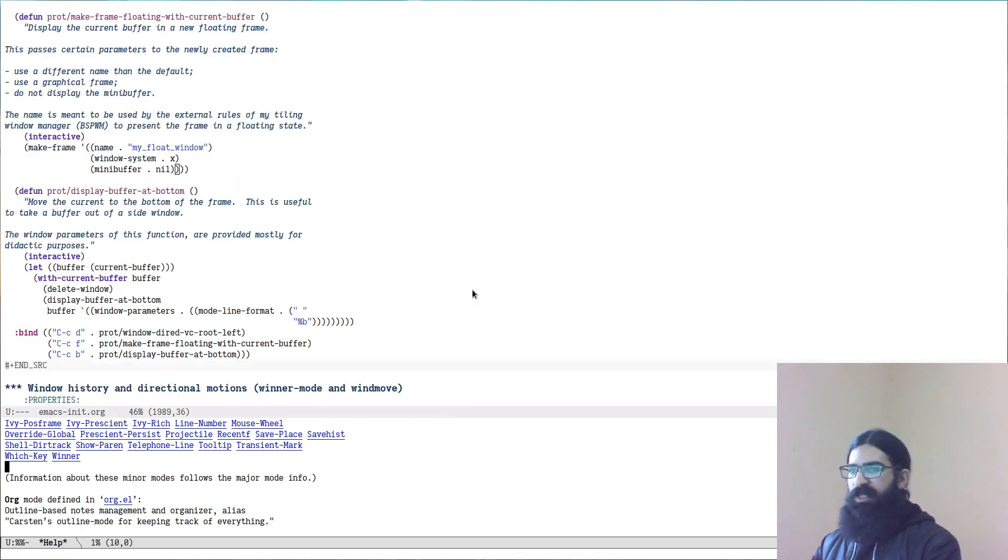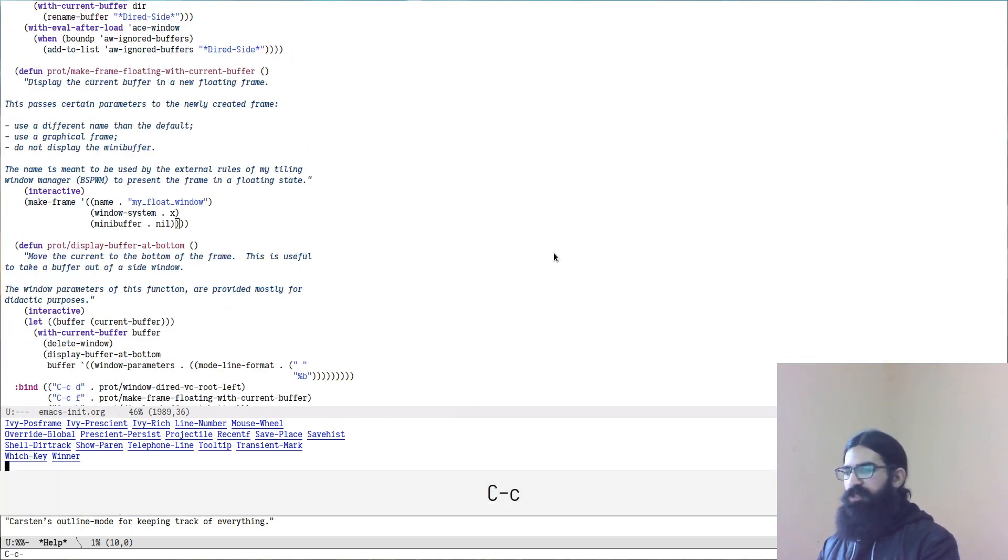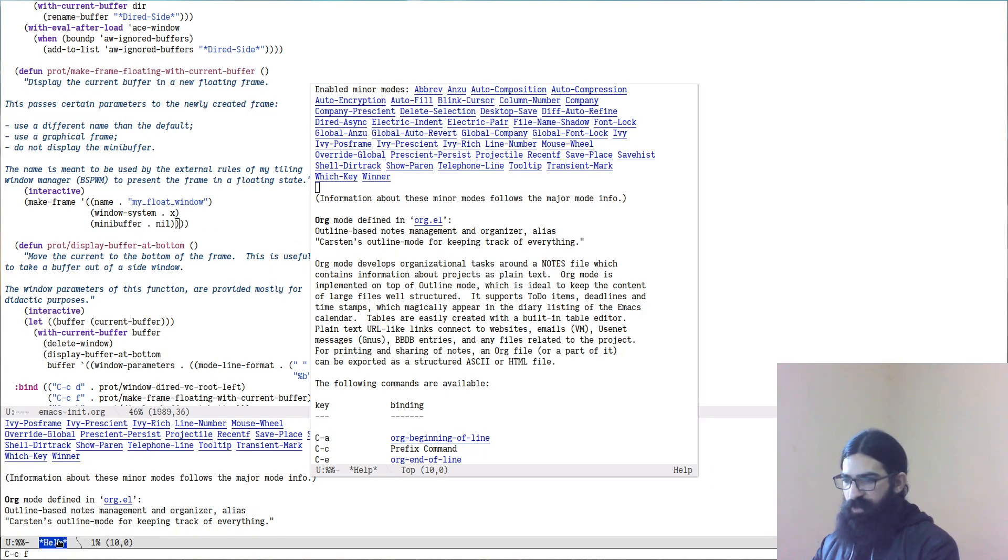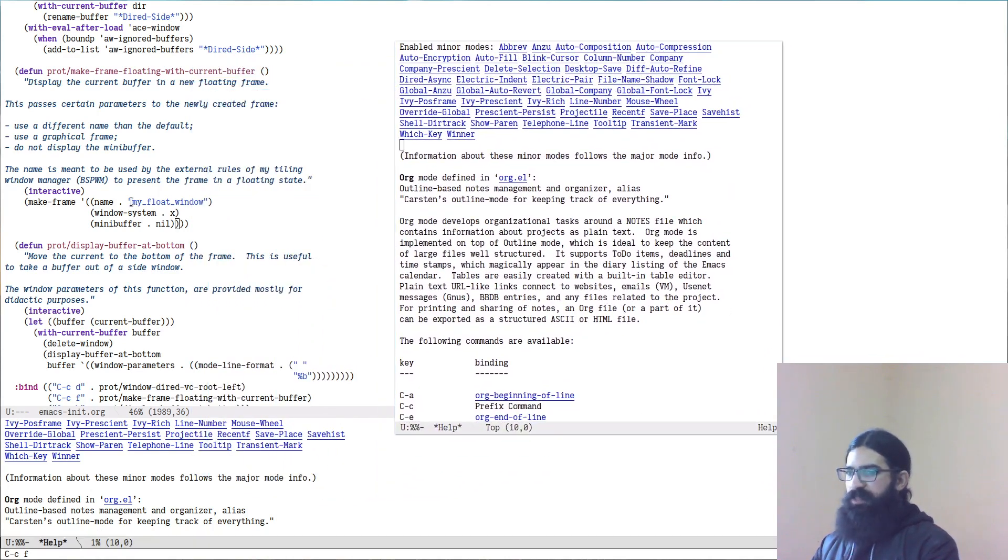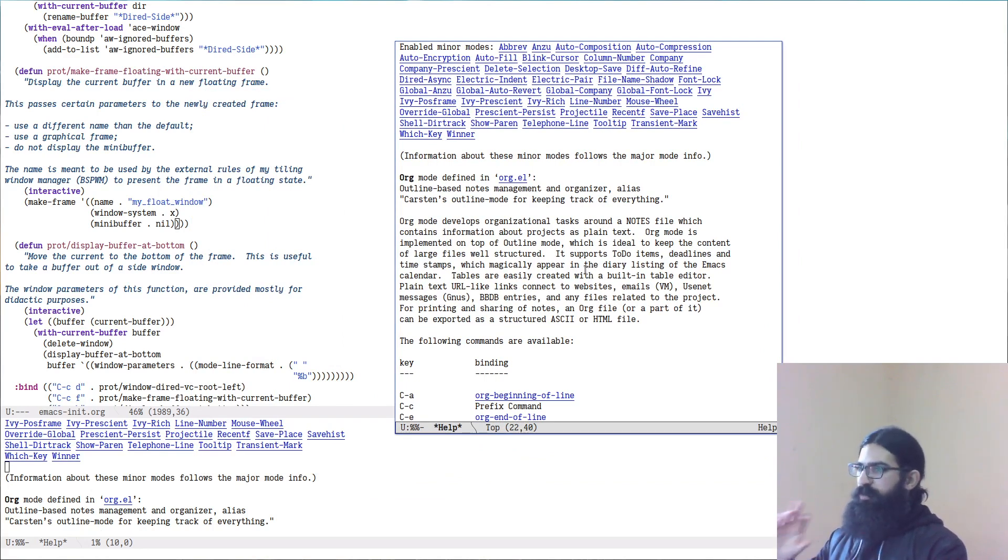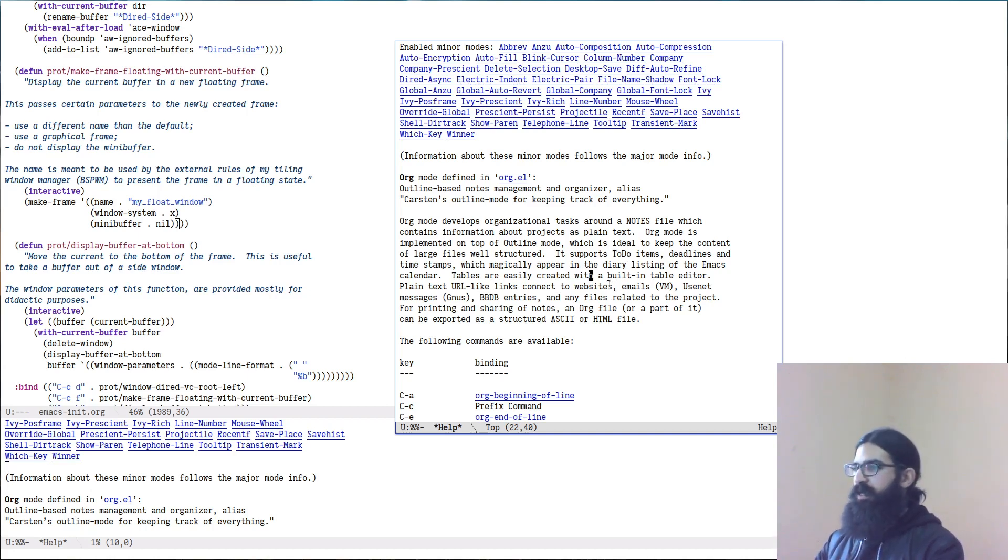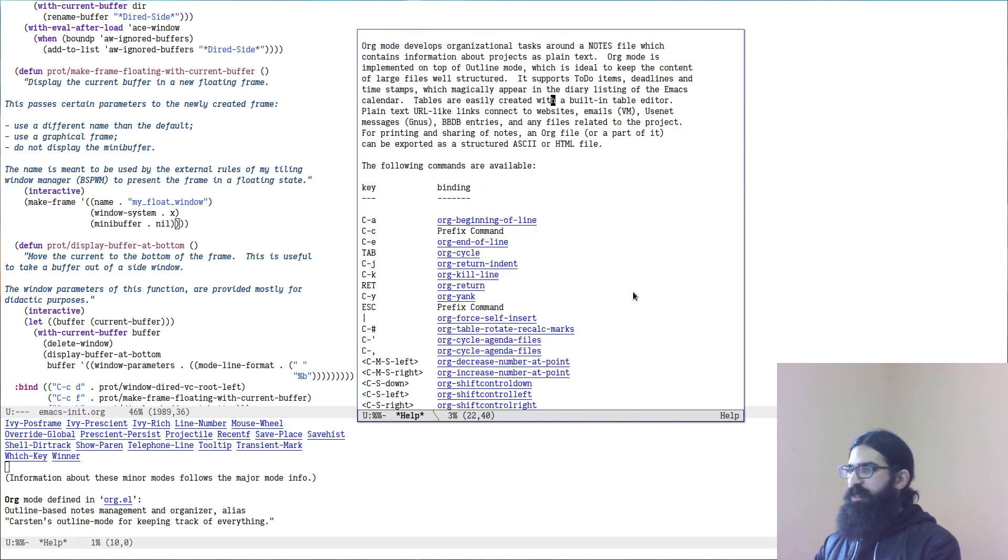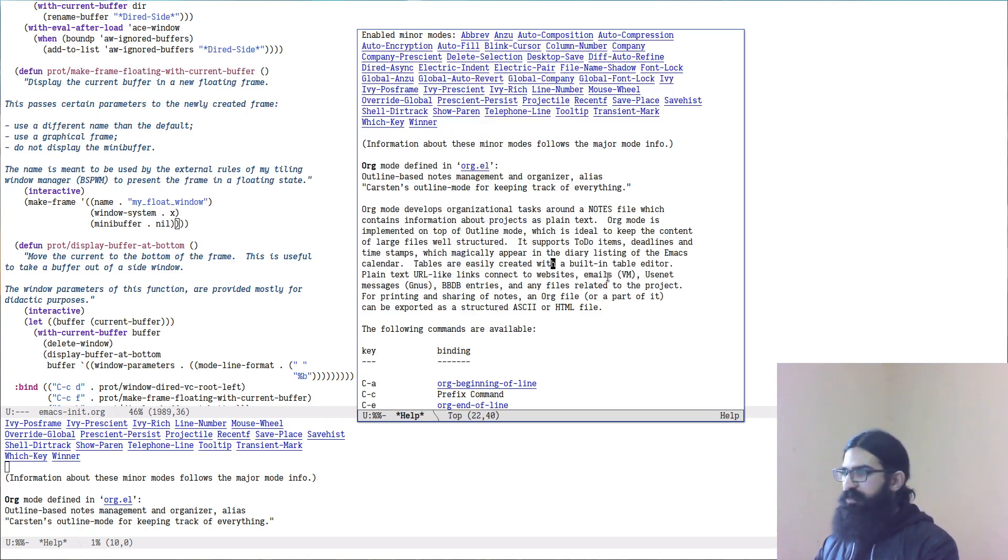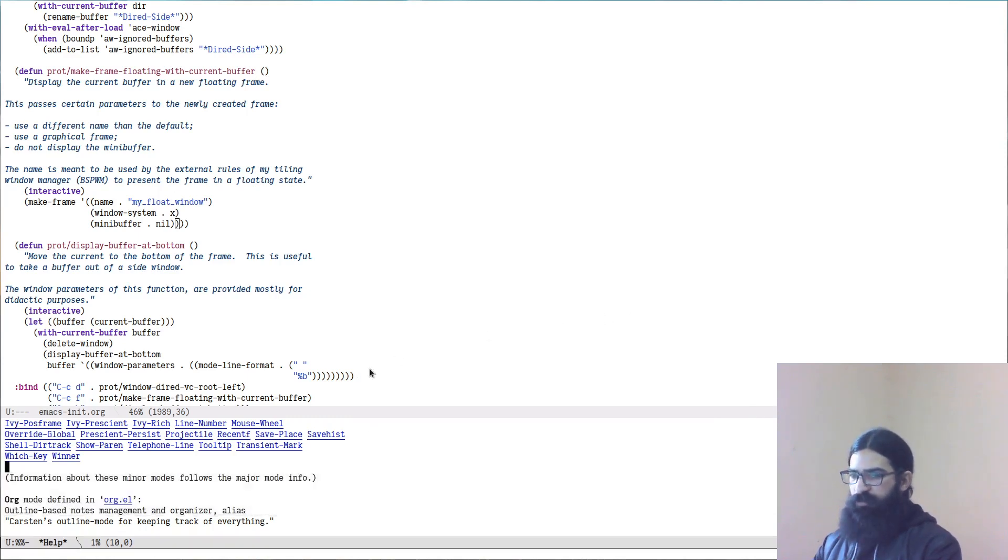I have a key binding for this and I bind it to Ctrl C and the letter F. So you can see it took the help buffer and it placed it in a new window. This window has a special name and this name is read by BSPWM and when windows have this name, they are made to be presented in a floating state rather than follow the standard tiling paradigm. And I can see over here that there is no mini buffer area as well. There is no that little space at the bottom. So I am able to control also how frames are presented by leveraging my window manager in this case, but that doesn't really matter. The point remains the same.